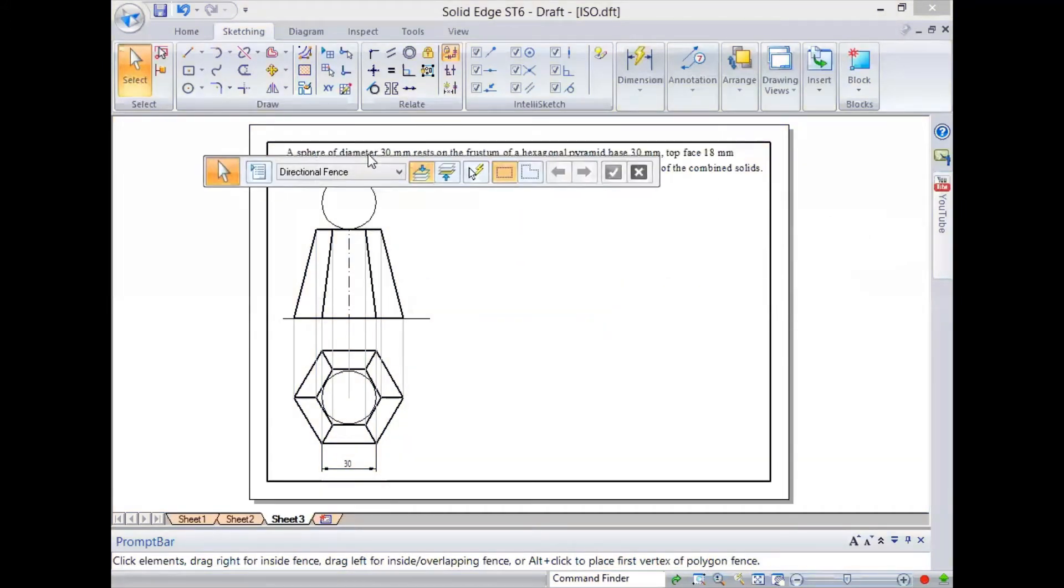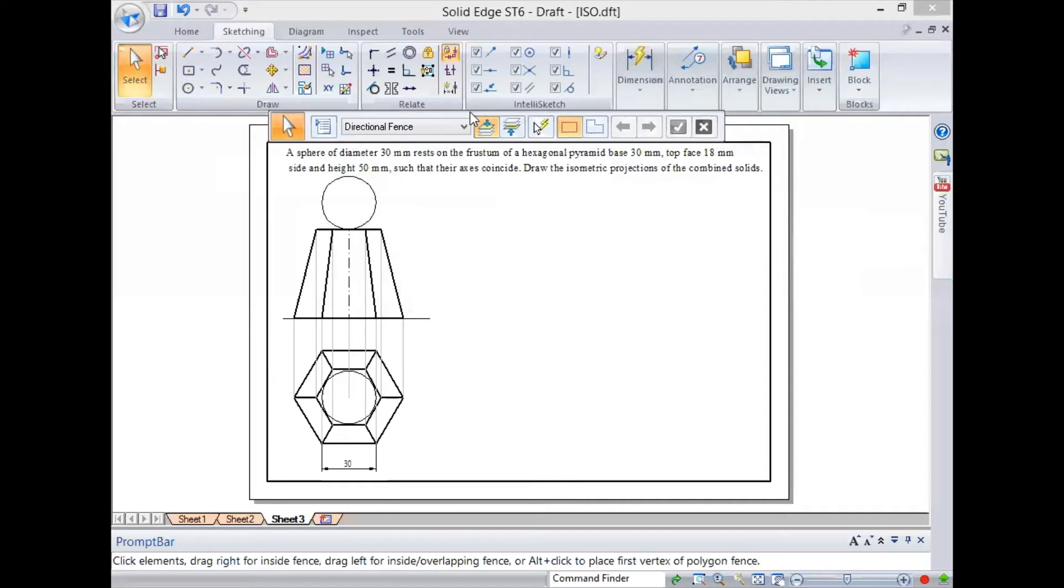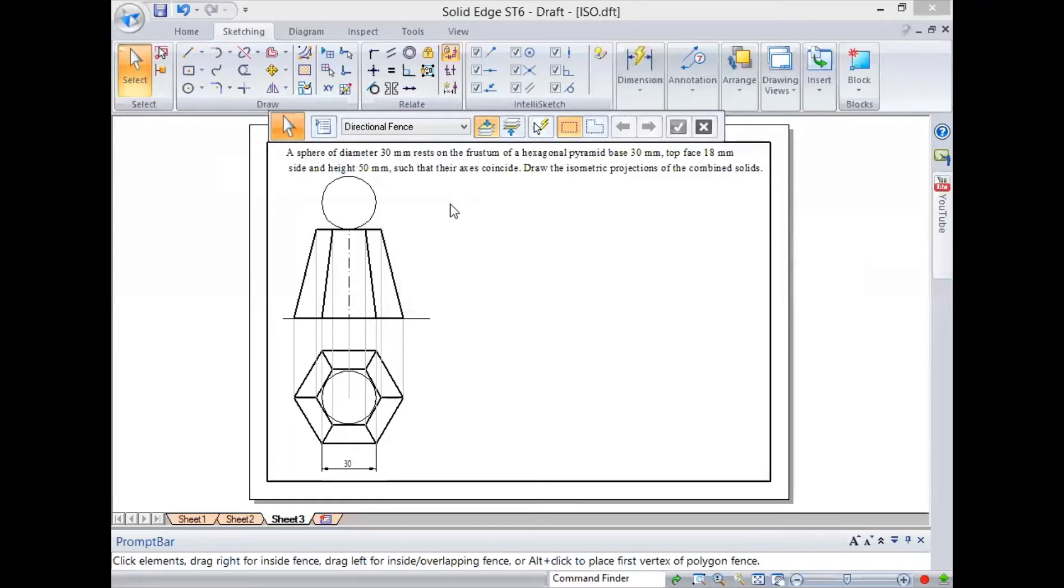We will solve one more problem on isometric projections. The problem is: a sphere of diameter 30 millimeter rests on the frustum of a hexagonal pyramid. I have taken a frustum of pyramid so that we can complete all the different types of problems that are there.